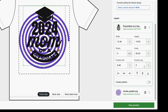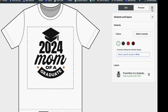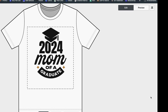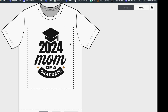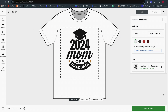You can also hide the whole variants and layers panel by clicking in the top right corner. That little pencil and ruler icon is your edit tools. If you need to see the design on full screen, you can hide that panel and then bring it back when you need it.